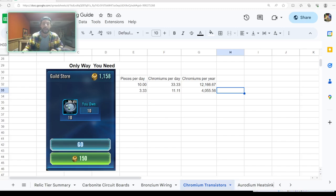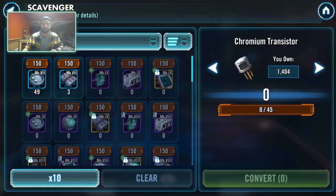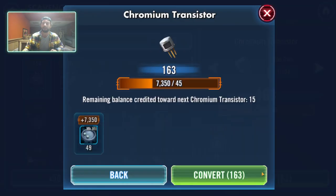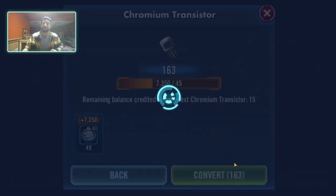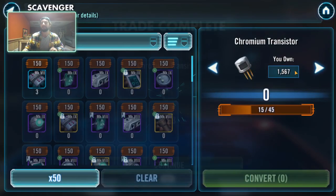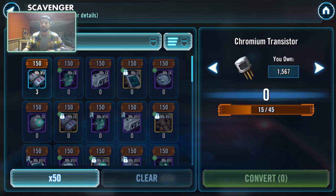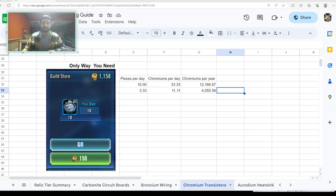So anyway, that will happen. But chromium transistors, again, just all you need is this. If I can drill anything into your brain, it's this piece right here. And just to show you like how many of these you can get at a time: I've got 49 of them to trade in here. So right there, we're going to get 163 of these bad boys. Look at that. Chef's kiss.